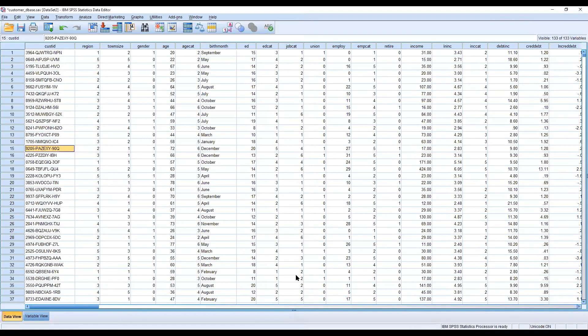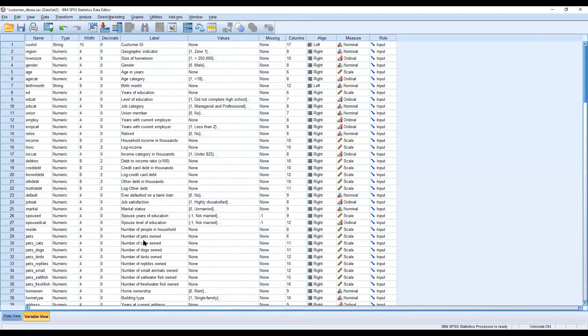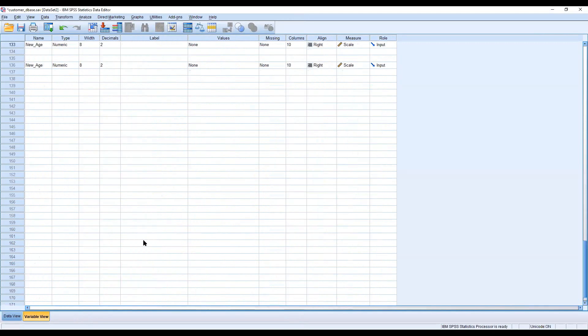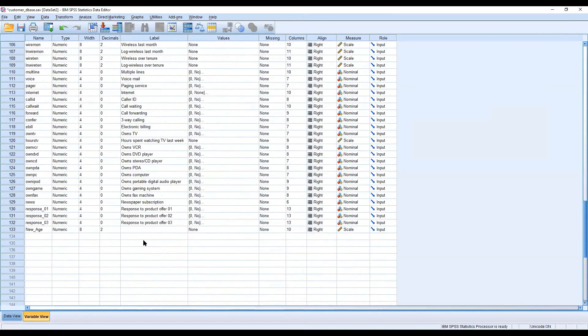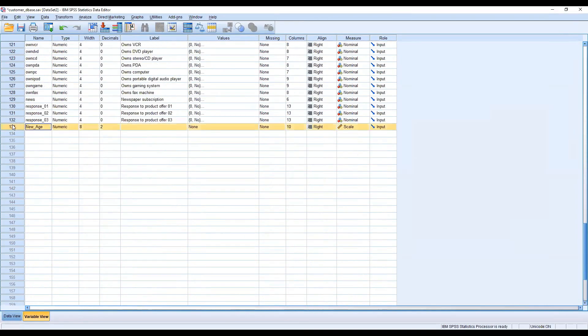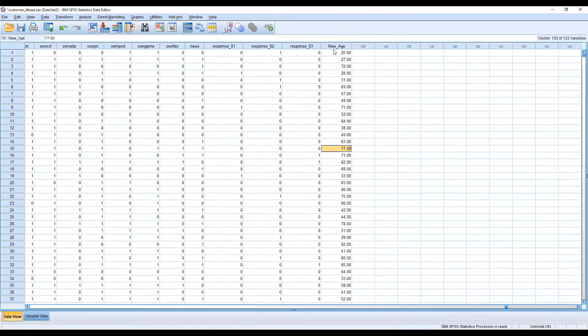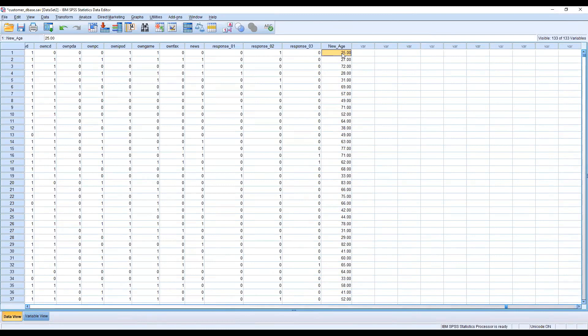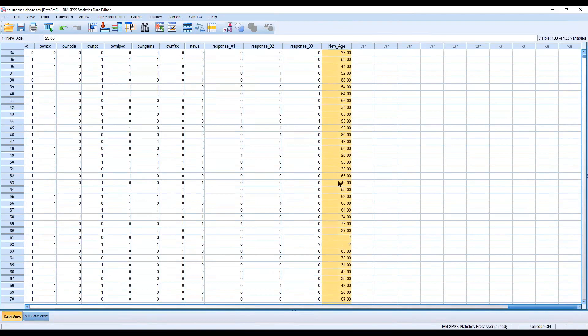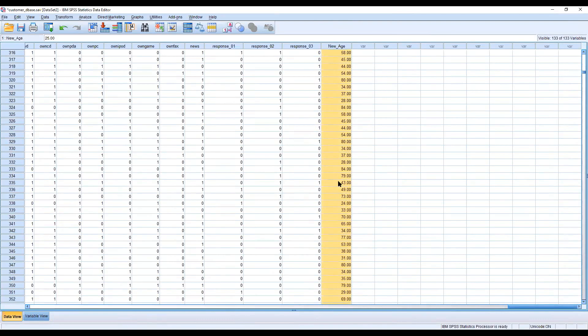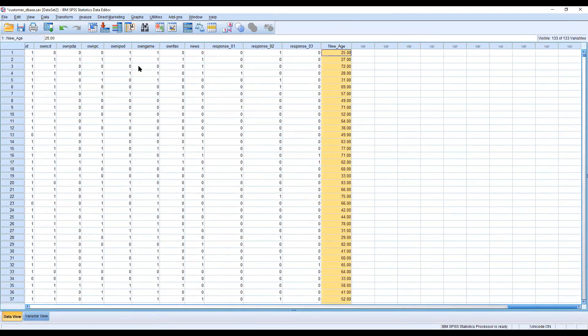You can see at the last column in data view, a new variable is generated called new age. Click double-click here and you'll see the values are increased. The first age was 20 and now is 25 because we added five to each age. This is the simplest concept to transform your variables quickly within seconds.